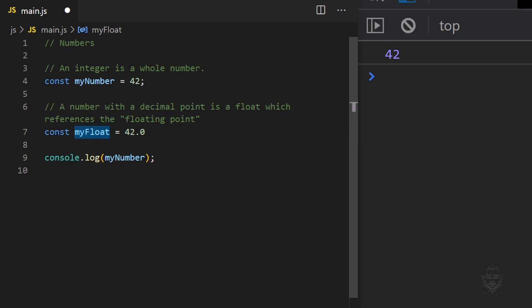As you can see, JavaScript will omit the zeros after the decimal if there is no further value. However, JavaScript will show all decimals if a value is present.